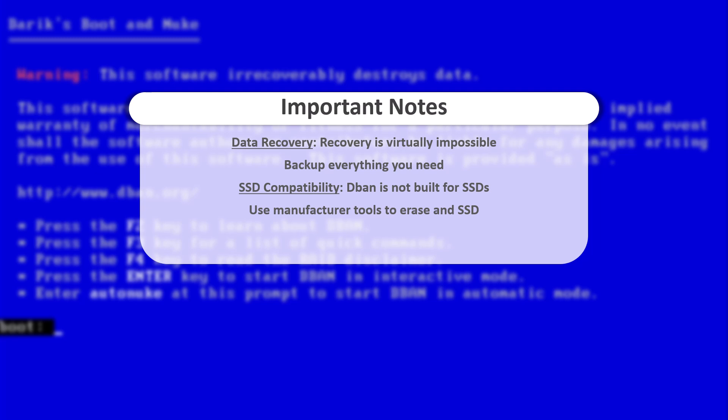Not only that, using DBAN on an SSD can actually shorten its lifespan because of the unnecessary write cycles it introduces. If you're trying to securely erase an SSD, look for your drive manufacturer's recommended tools or use a utility that supports secure erase via the drive's firmware.